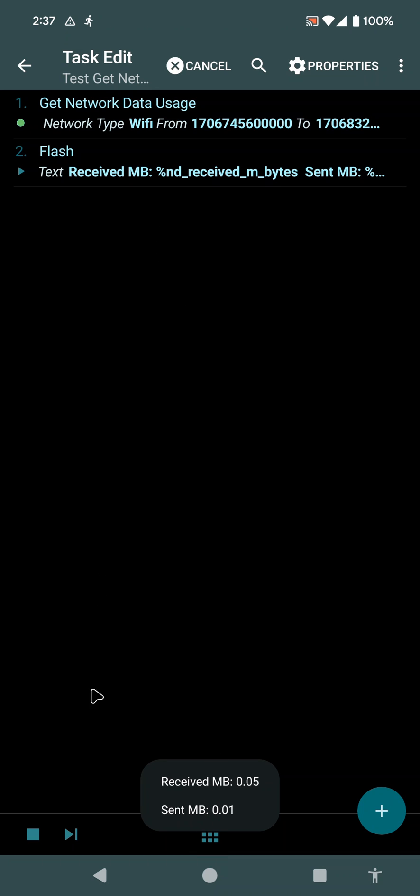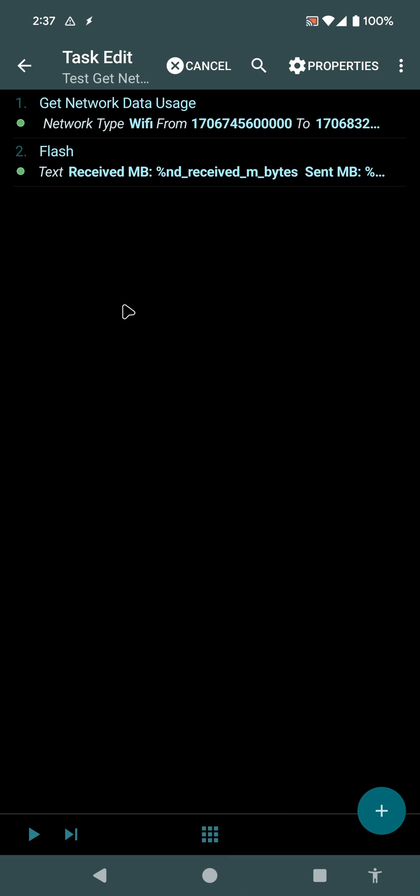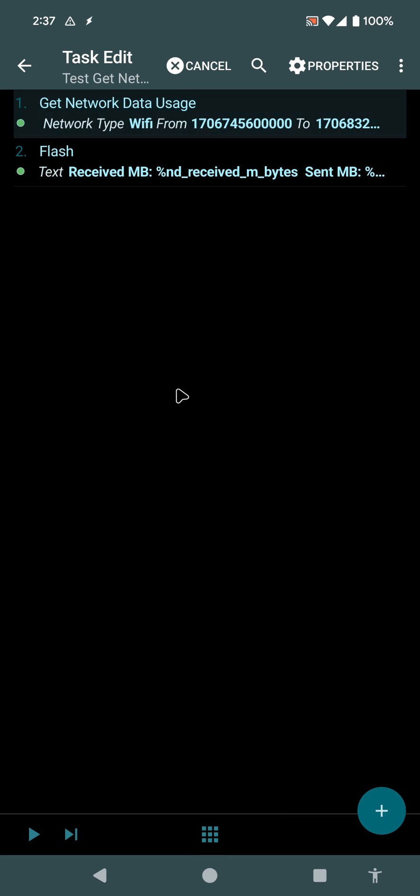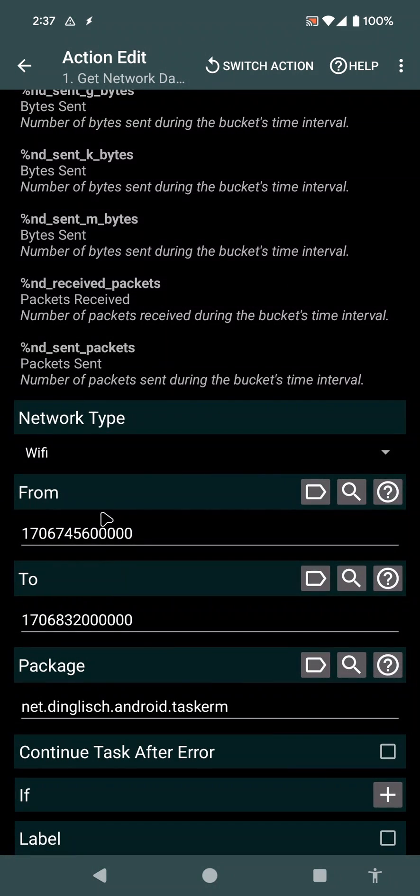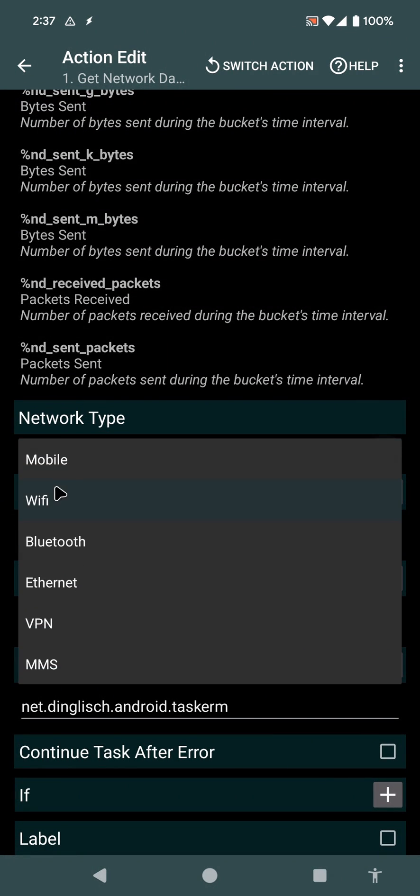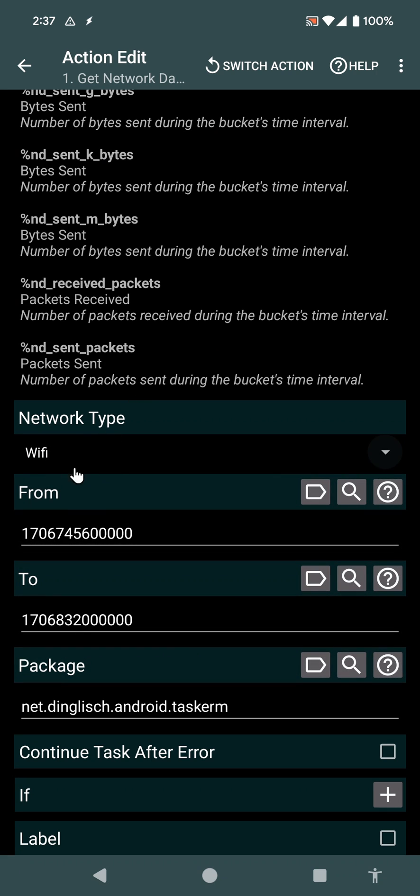So, as you can see, you can now get the data that is used by any of your apps, either on mobile, on Wi-Fi, or even for the whole system. I hope you enjoyed it. Bye.